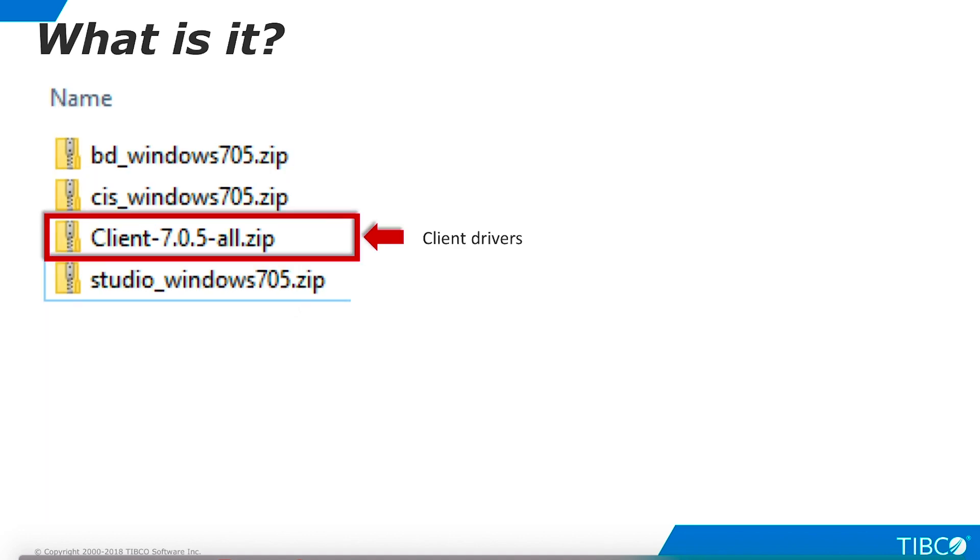The Client bundle provides drivers for access to TDV. Drivers are provided for JDBC, ODBC, ADO.NET, and Hadoop. This package is operating system independent.